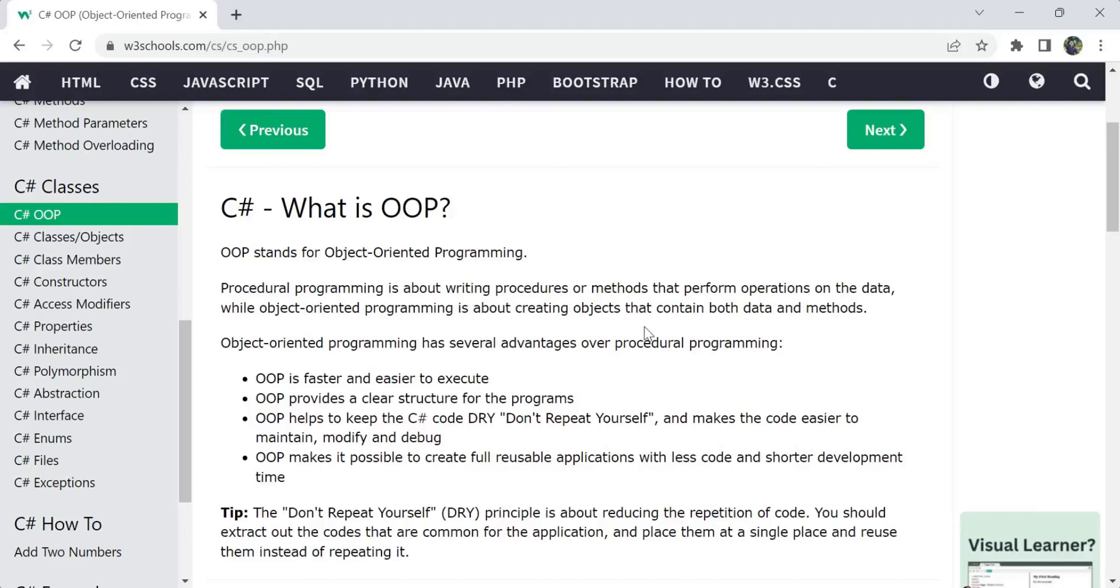Hi, hello, welcome back to my channel Tutor Things. Today in this video we are going to see C# OOP concepts. As we said earlier in the previous video, C# is a programming language which also comes under object-oriented programming language because it has concepts of OOP involved in it.